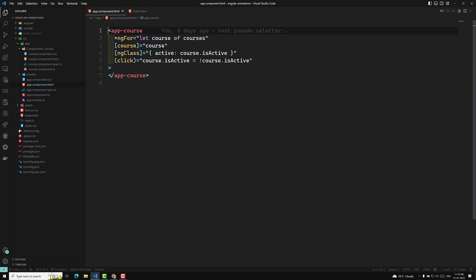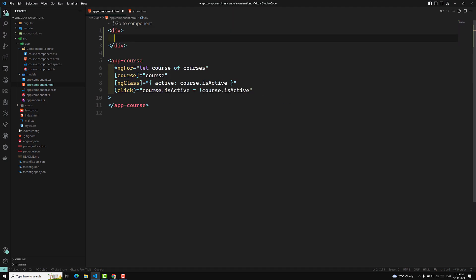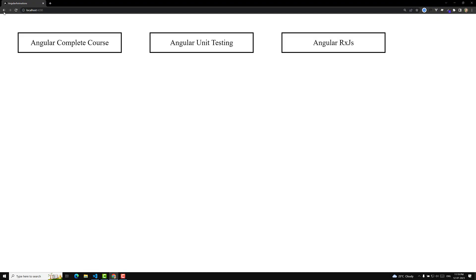At the top I will add a div, and inside it let's say I am having an H1. Here we can write something like 'Leela WebDev' — that's our channel name. I am adding the channel name here, and if I try to refresh this page you will be able to see 'Leela WebDev' at the top.